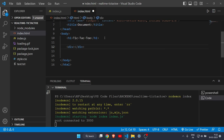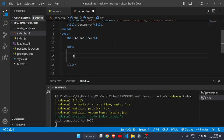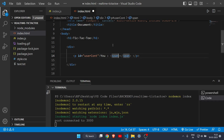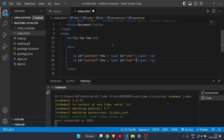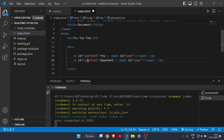Create a p tag with id 'user-cont'. Inside it write 'User:' and a span tag with id 'user' that will display the username. Copy it, and create another p tag with id 'opponent-name-cont', with text 'Opponent:' and a span tag with id 'opponent-name' — this will display the opponent's name.